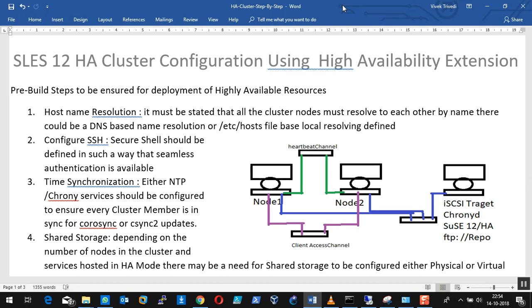SUSE has its own reasons for this recommendation, because SUSE is generally used for SAP and SAP HANA deployments, wherein fast read and fast write operations are more required. In comparison to OCFS2, GFS2 lags a little bit behind in that regard.